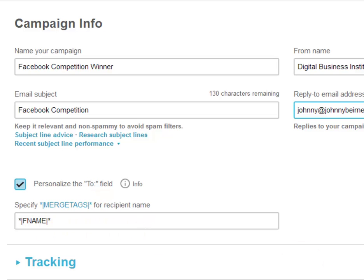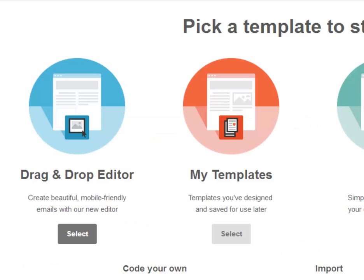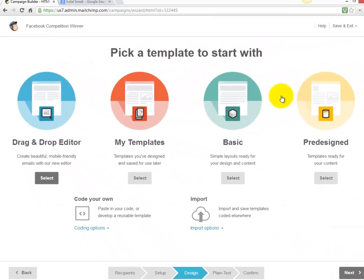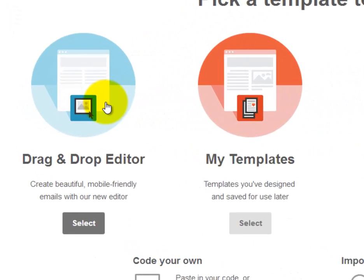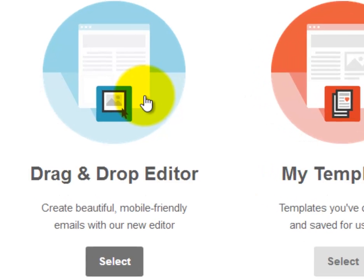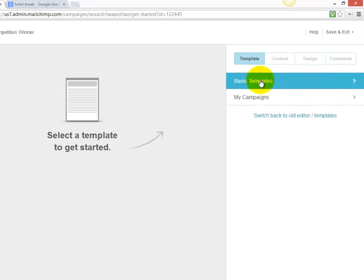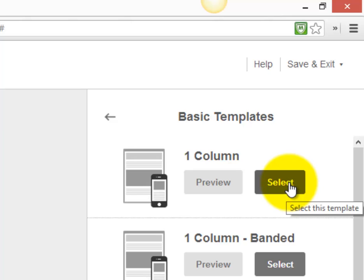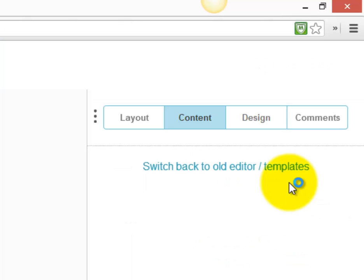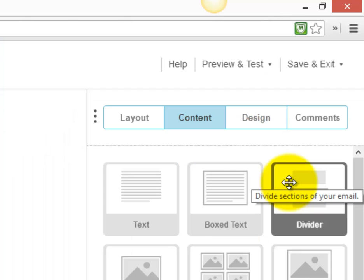There's a range of different pre-designed templates. The one I use most often is the drag-and-drop editor, so we click on basic templates. I like to use the very first one — a one-column email — because we don't want to do an overly complicated email.